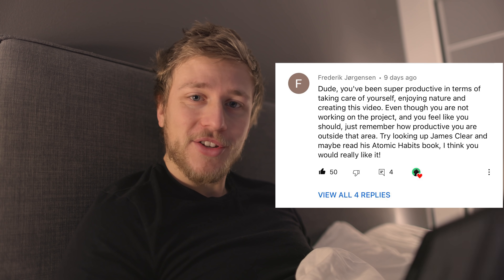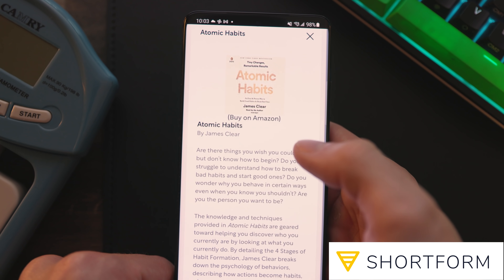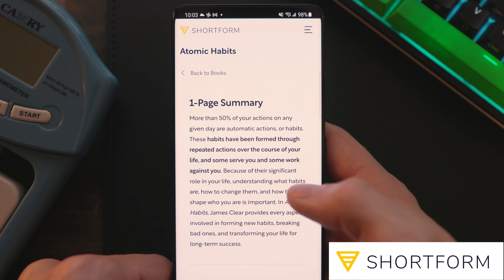I basically didn't get anything else done today so I decided to just go to bed. I'm currently reading Atomic Habits, which was suggested by Frederick Jörgensen in the comment section of my previous video — really appreciate that. One of the first things I did was read a quick summary of it on Shortform.